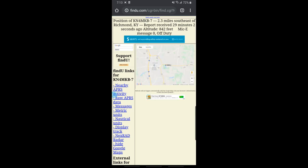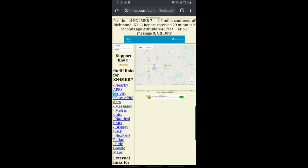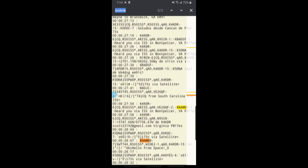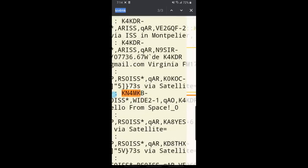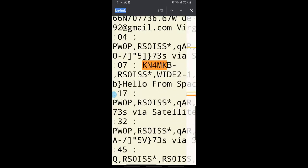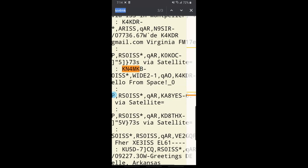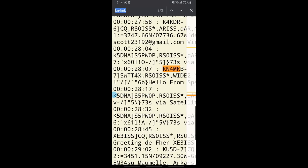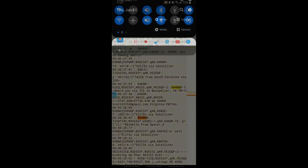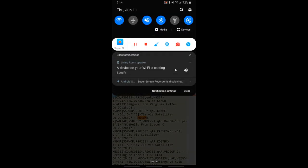Now let's see if we made it into one of those internet gateways. ARISS.net is a website that shows the last stations heard via the ISS. And there we are — KN4MKB-7 in Kentucky, right there. Scrolling down the list, there's our callsign. There's our packet, showing our position, and our message: 'Hello from space.' Looks like it was successful!